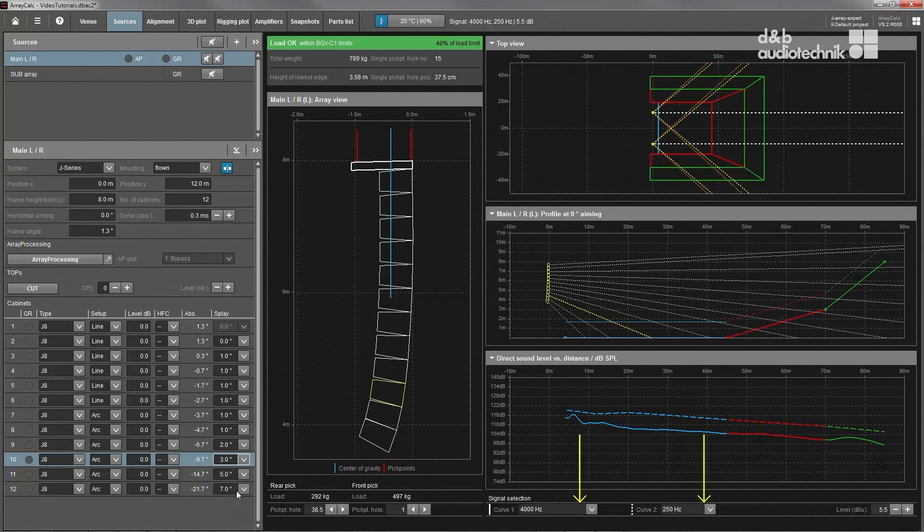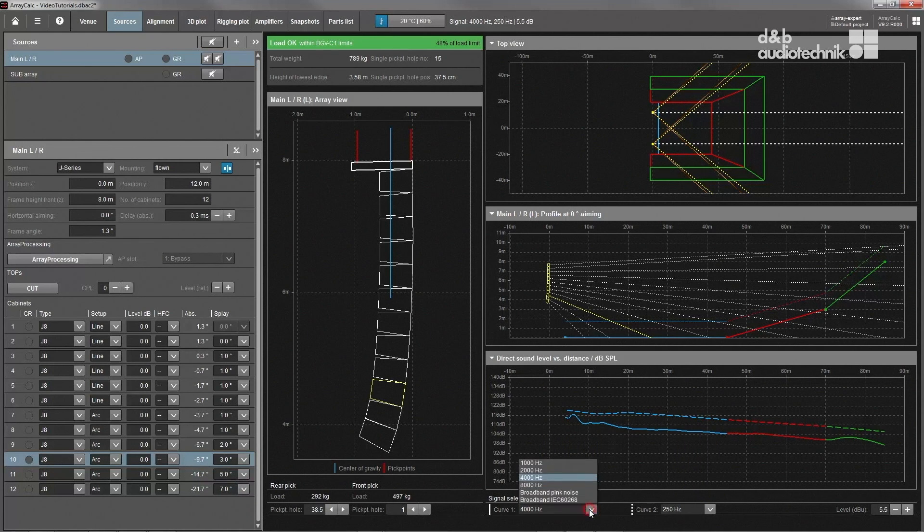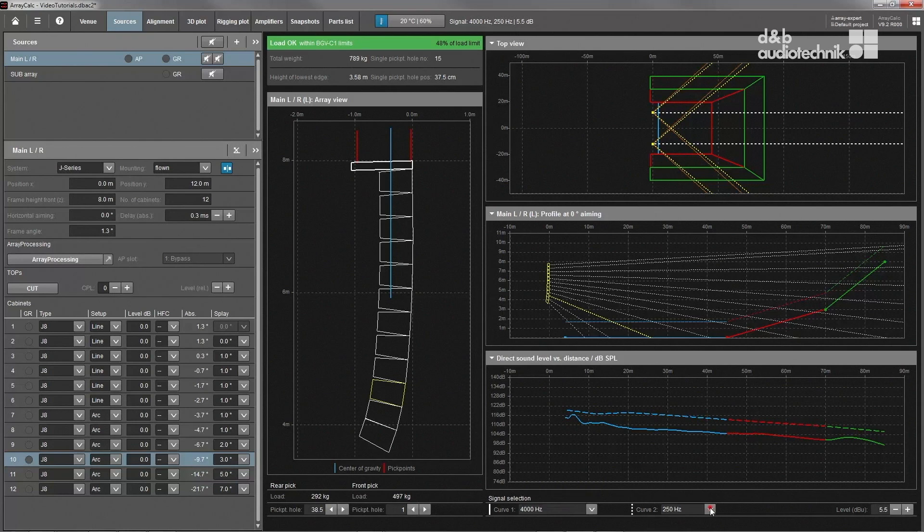Two frequency ranges can be shown at the same time. To judge tonal balance over distance, it is recommended to look at 4K and 250Hz and try to find angle settings that keep these two lines more or less parallel.